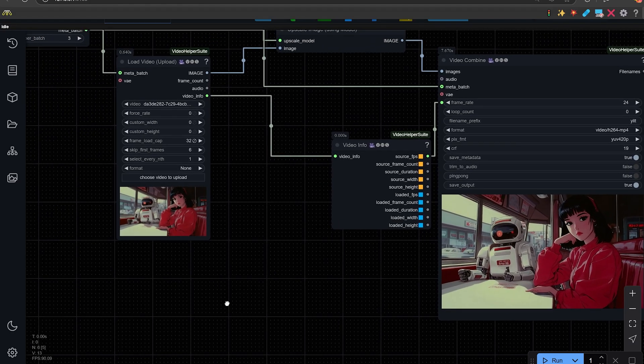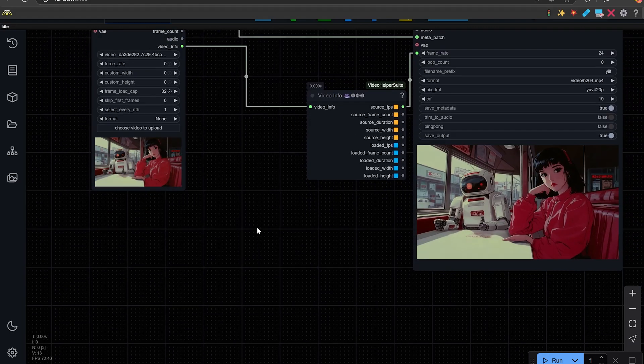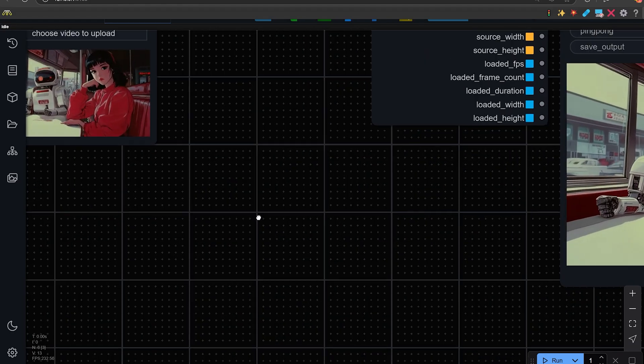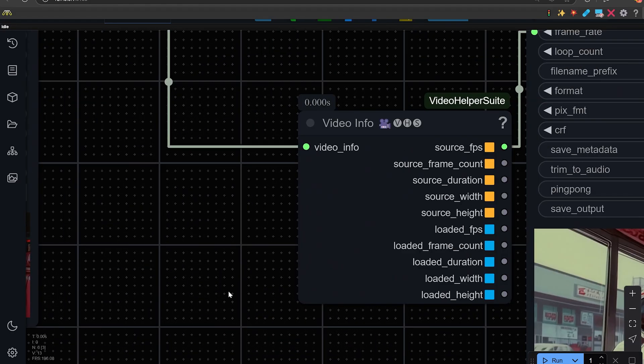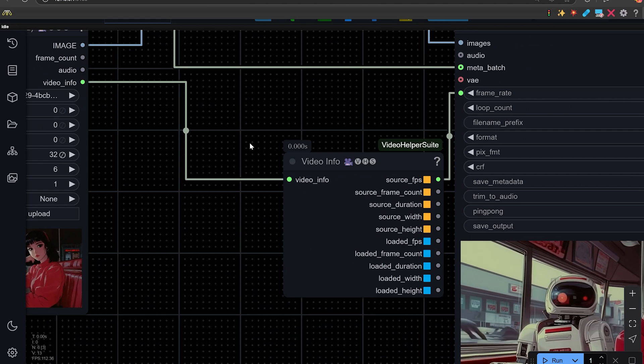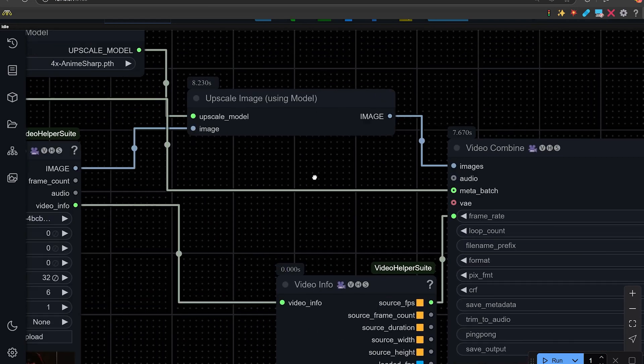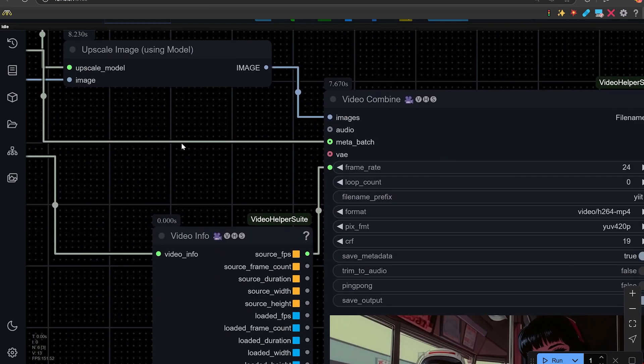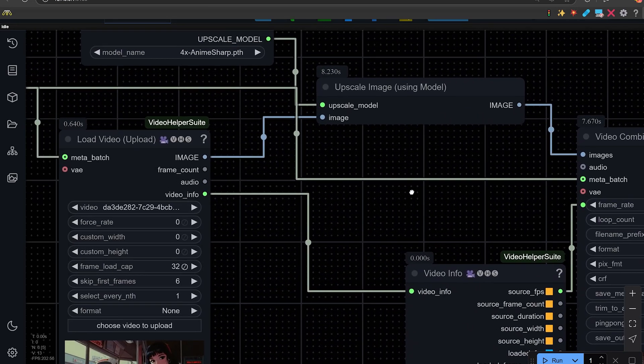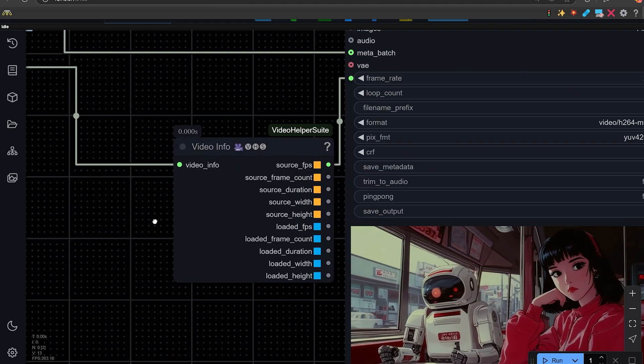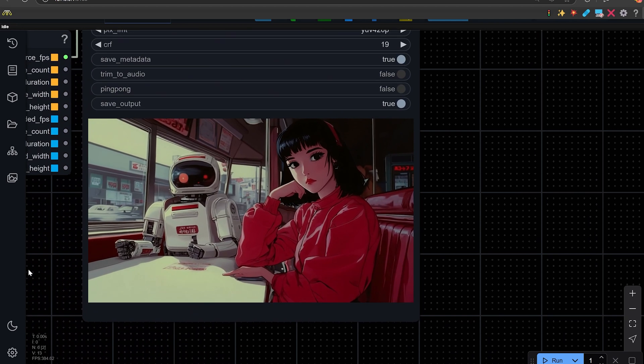There's another example of an anime shot video. That we used anime Sharp Upscaler.